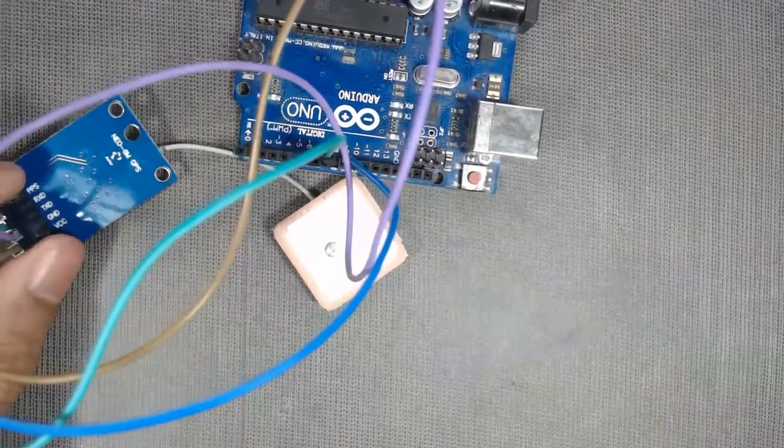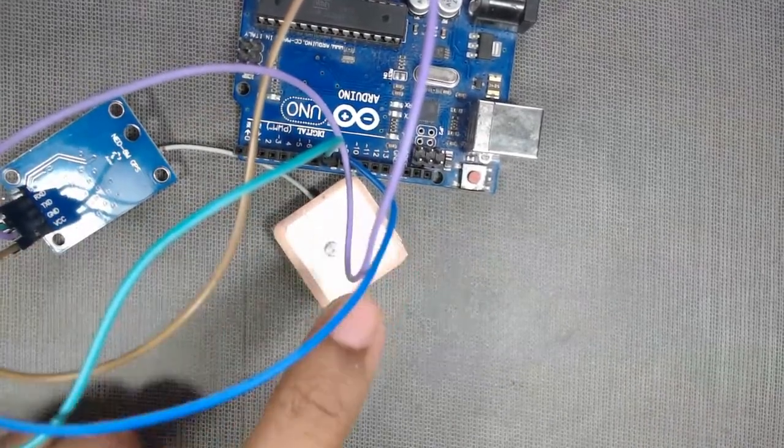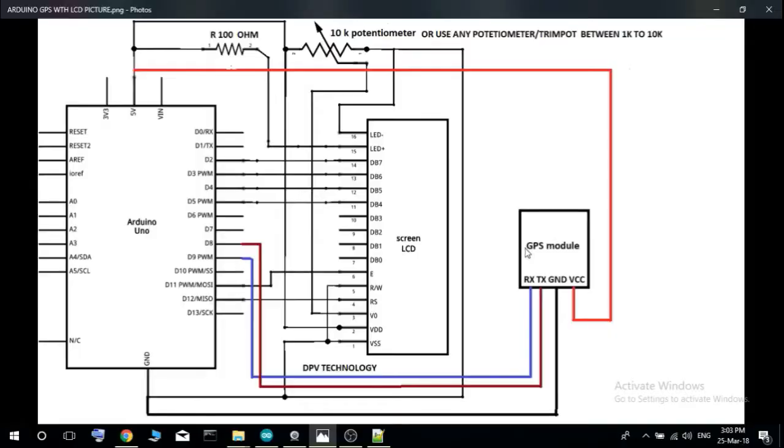Here is the complete connection diagram. This is the GPS module and this is the LCD and this is the Arduino Uno.